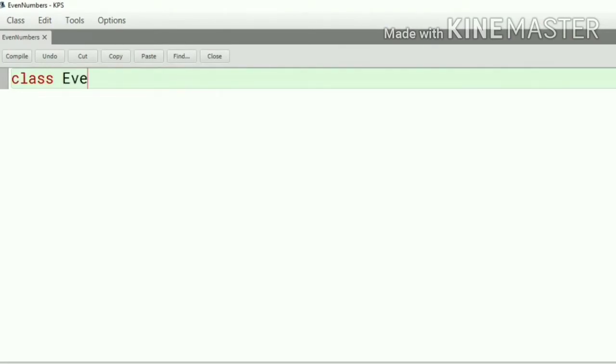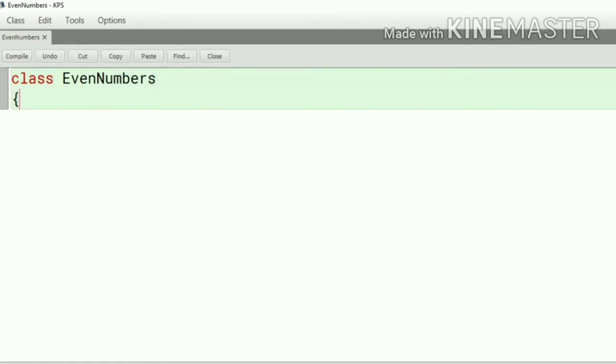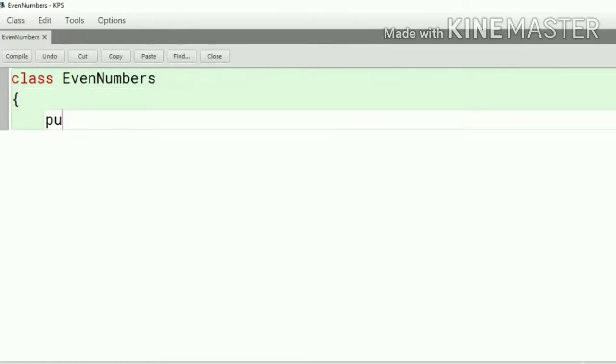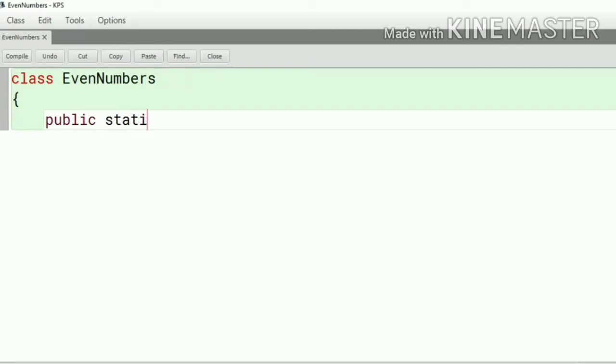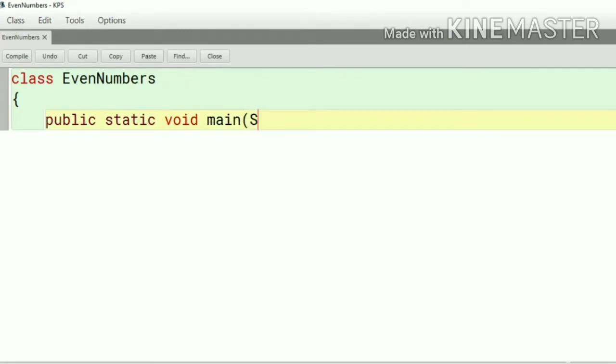Now we will go inside the body of the class and first thing we need to do is to define the main method. Without main method the code will not execute. We will use public static void main and as a string arguments we will open the main method.